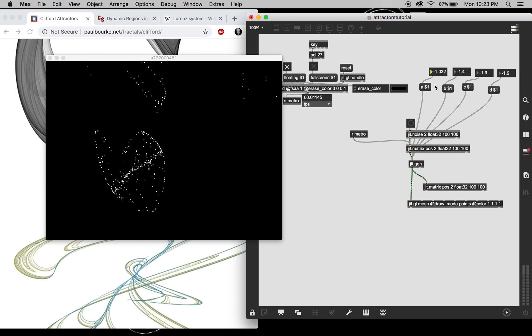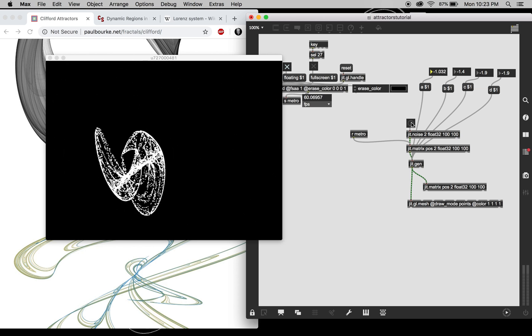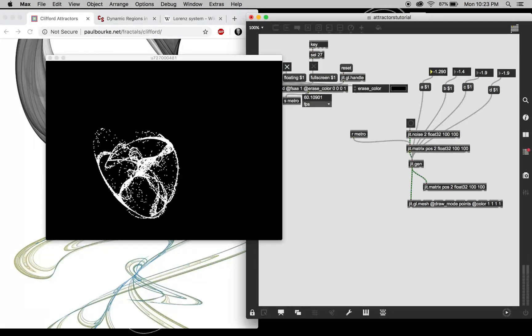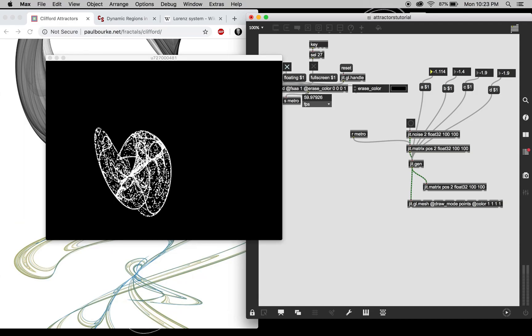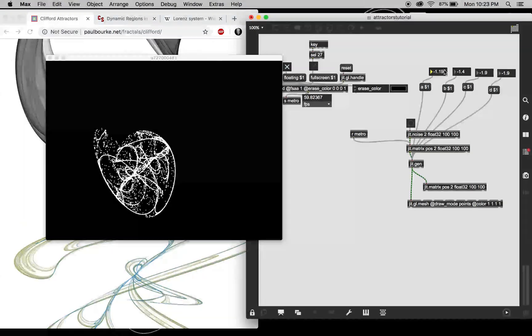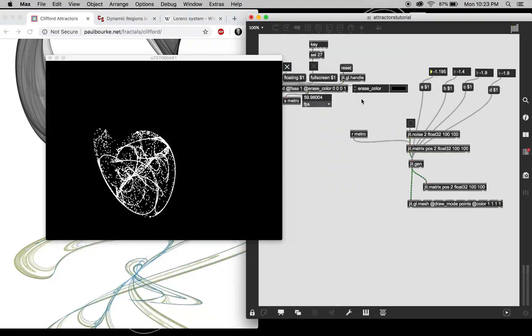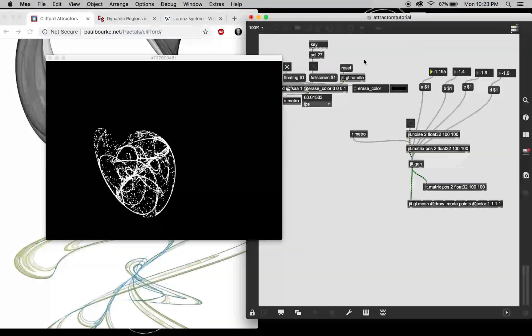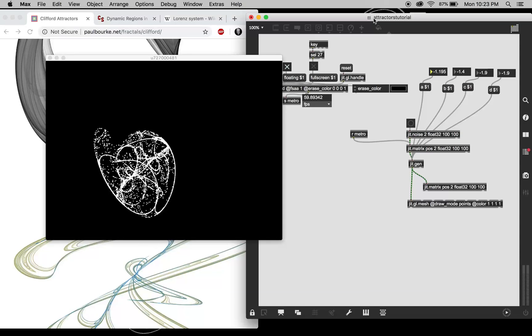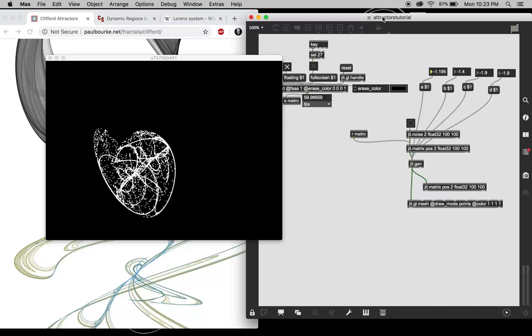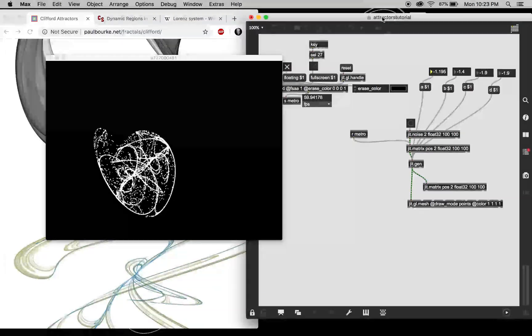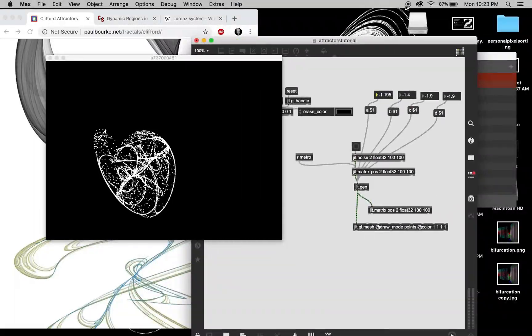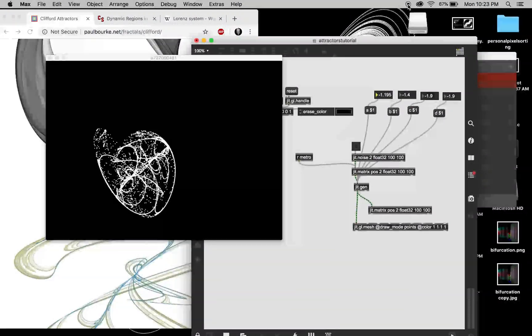Yeah, and once you get close to negative 2 some crazy stuff starts to happen which is interesting, but I like these kind of closer fractal things better. Well I hope that was informative and you got a cool patch out of it.